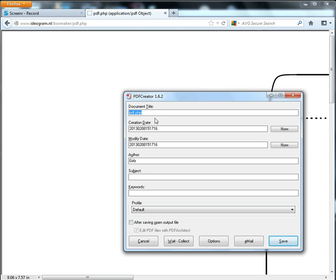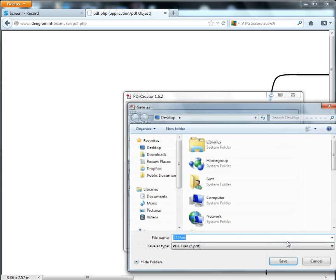So the next thing I'm going to do is just put my document name, which I'm going to say 222 box because that's a 2x2x2 box. And then I'm going to click Save.